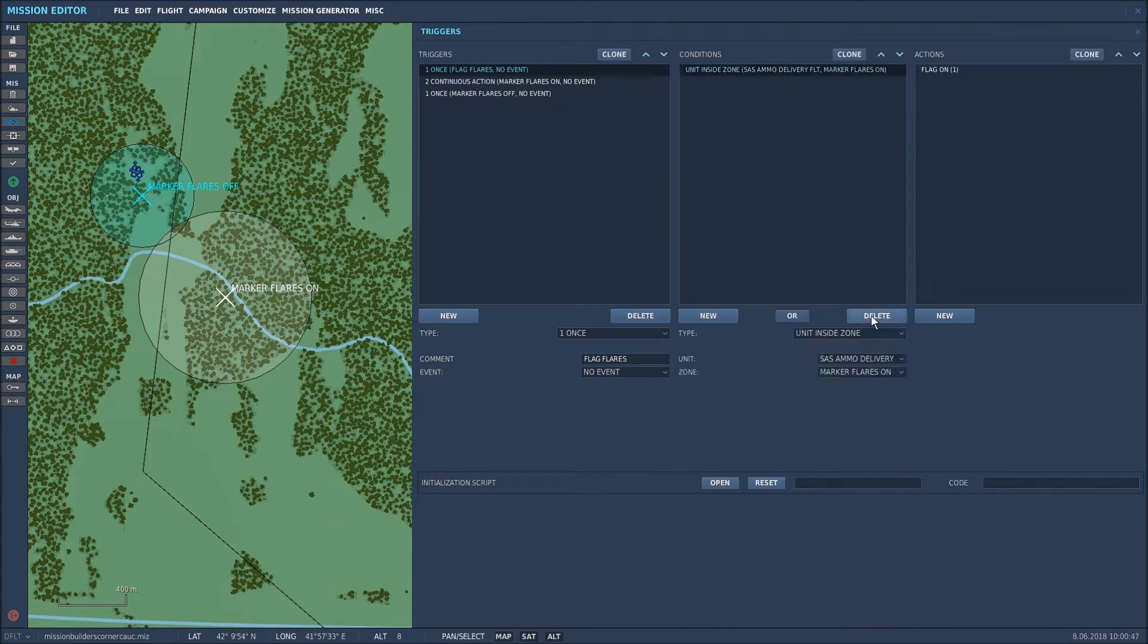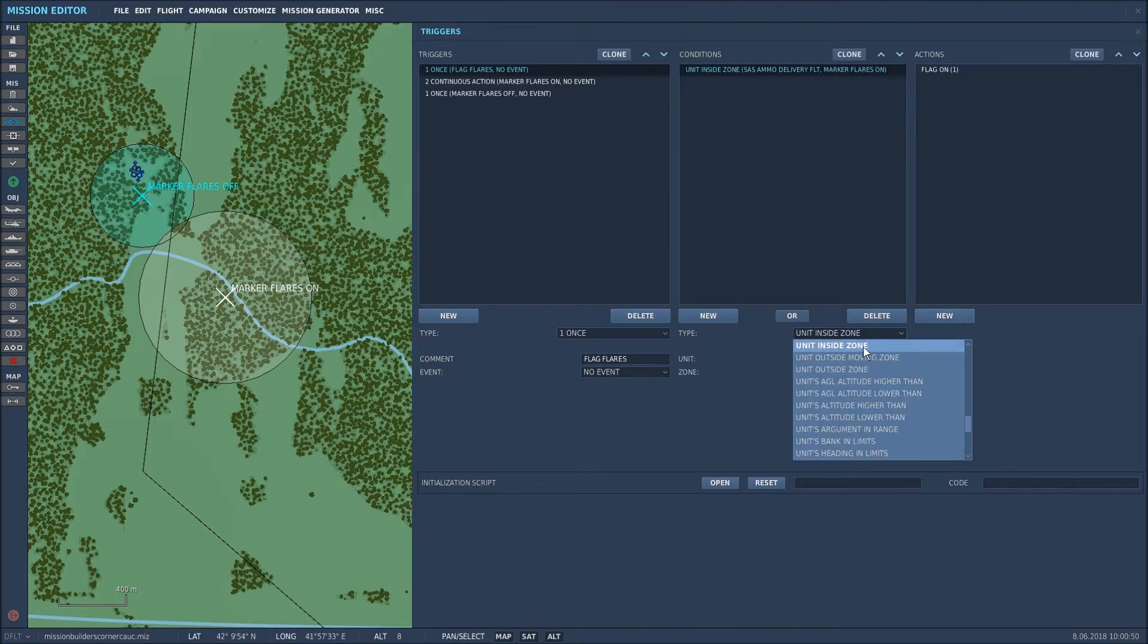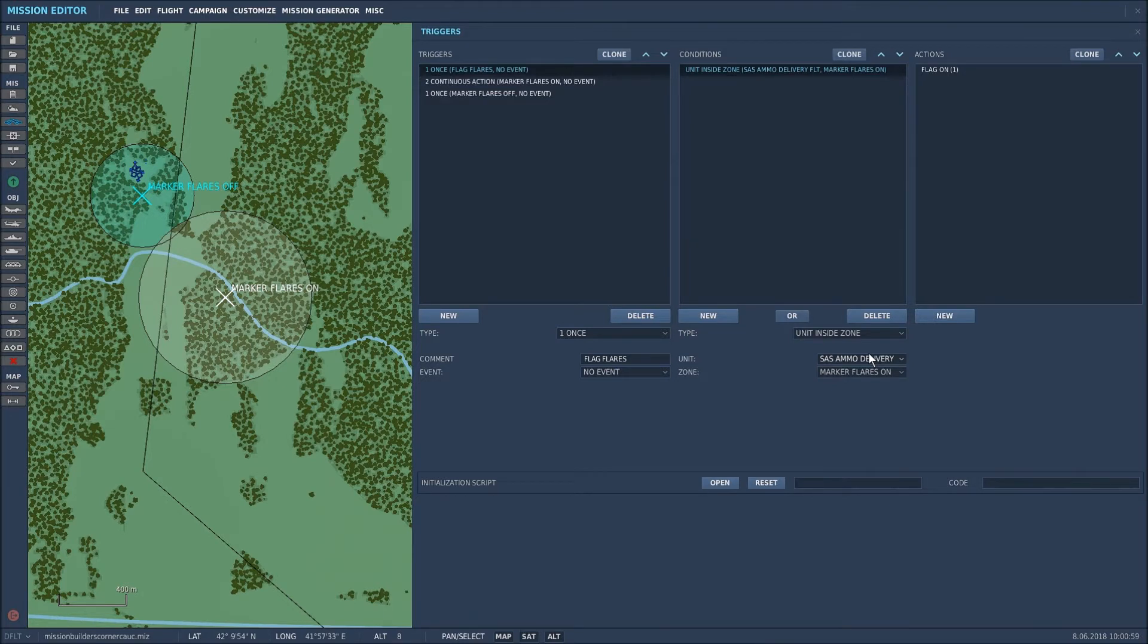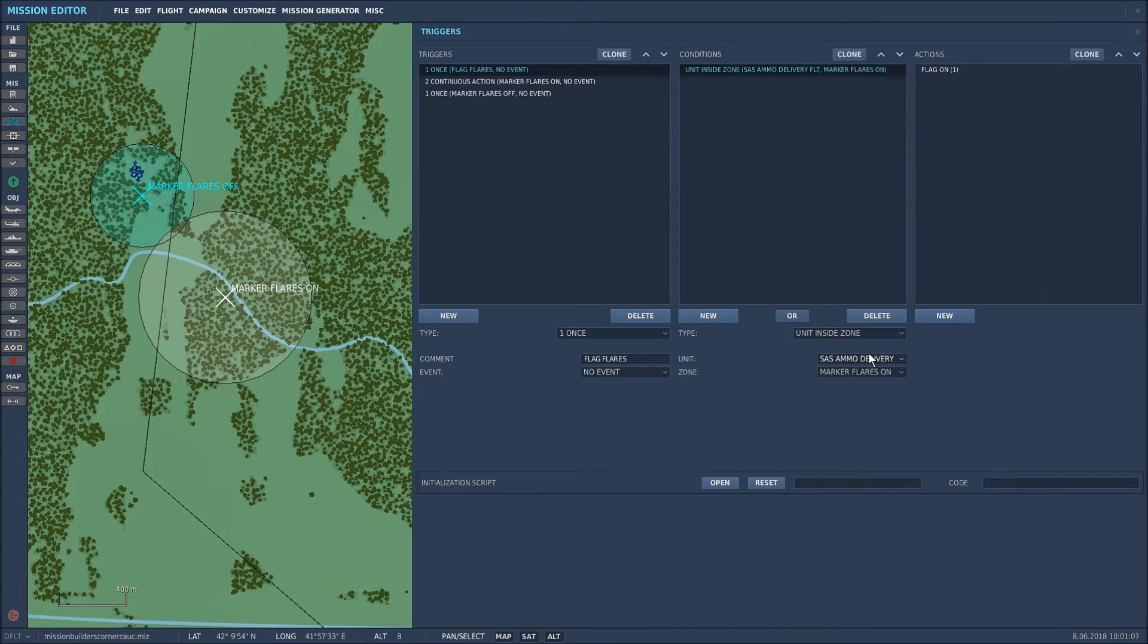The way to do that is go to the drop down unit inside zone. Now I use unit inside zone because it's often more beneficial than part of group in zone or coalition in zone. It tends to work more frequently than the others do. I don't know whether that's a bug or not but it's just my personal opinion.